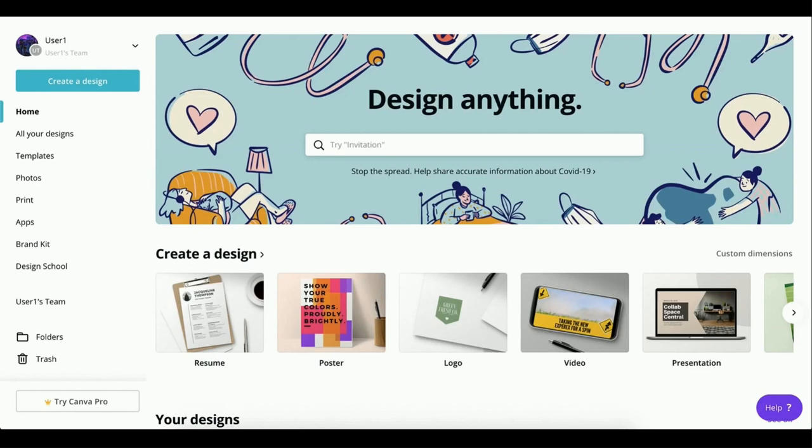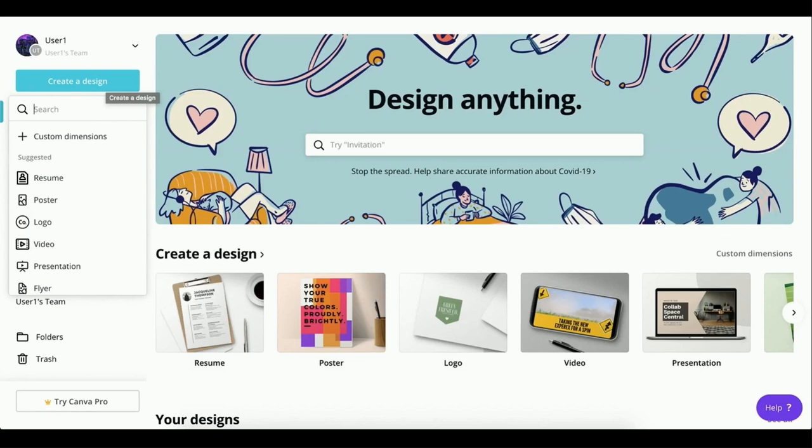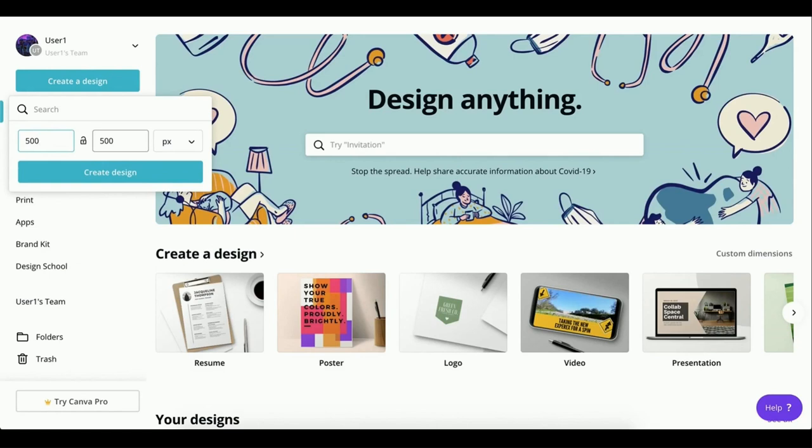So let's get started. Let's head over to the create a design button on the top left. Hover over to custom dimensions. For custom dimension size, let's go for 500 by 500 pixels. I like going for that size because it's a perfect square that can be used universally across multiple social media platforms.